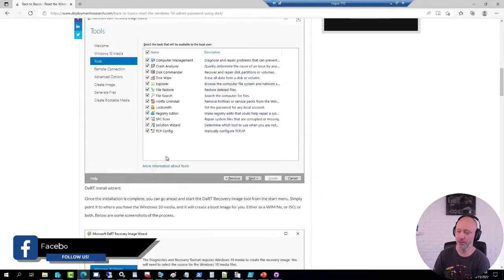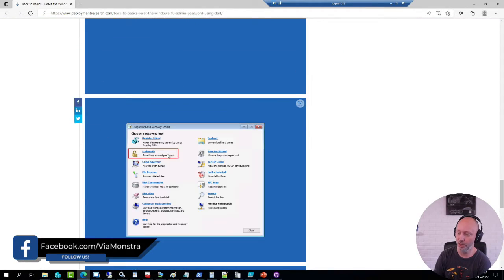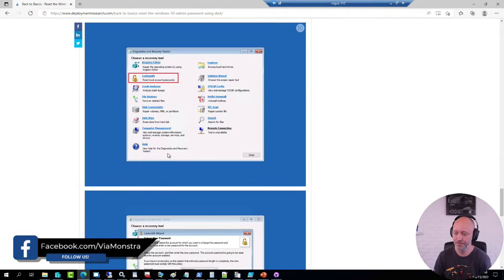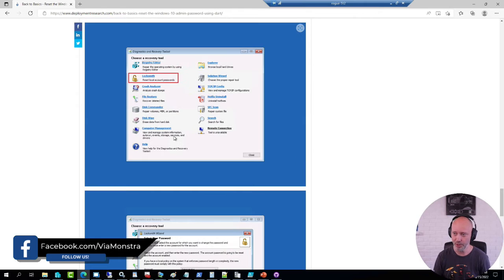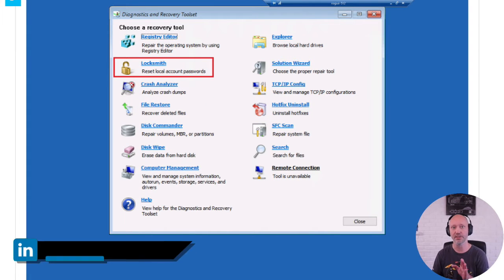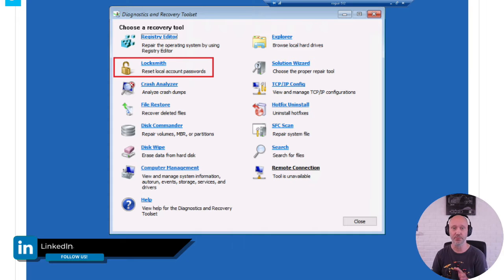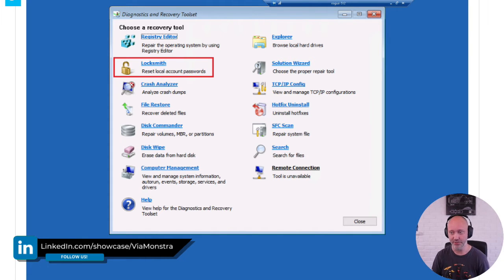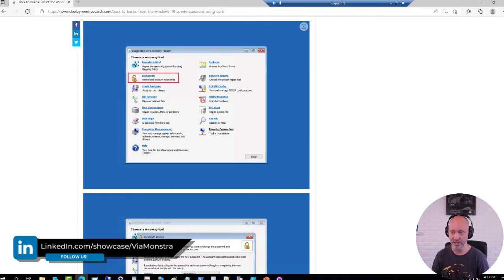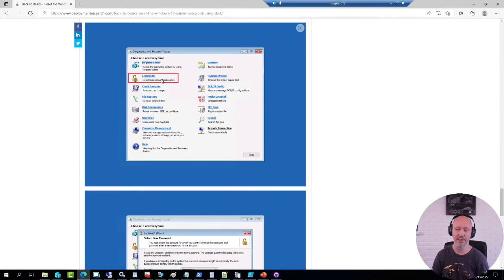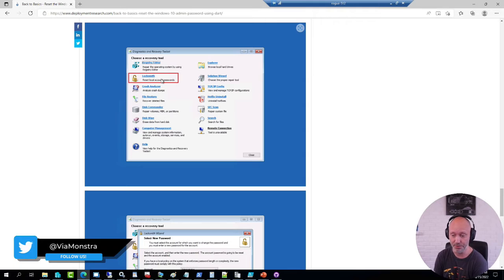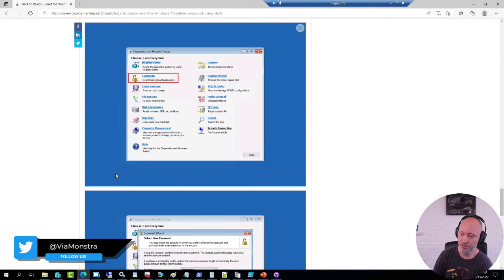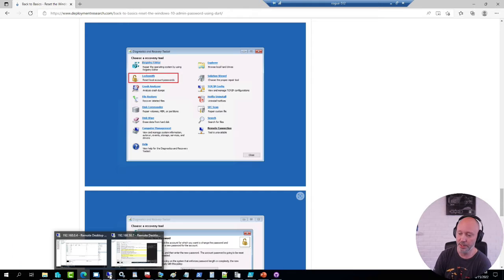When you work with DART, once you boot up a machine, you have the option to do some diagnostics. It's there to basically diagnose and repair Windows, typically when a machine doesn't start very well. But one tool that it does allow you to do is to reset the local admin password.